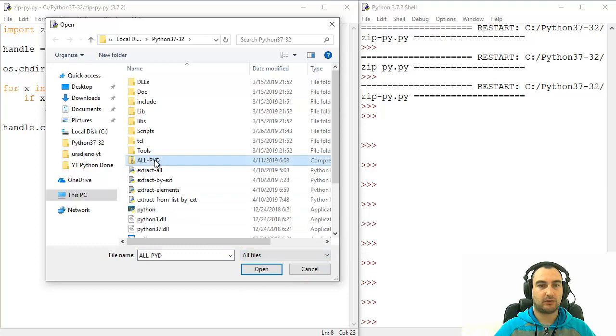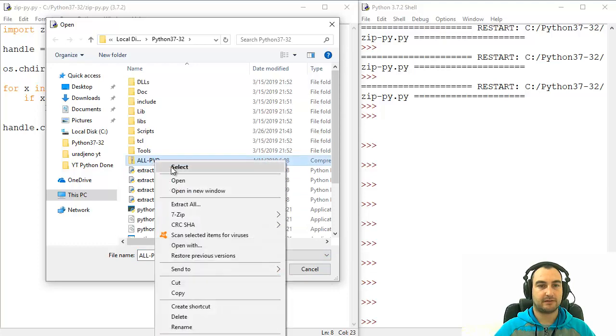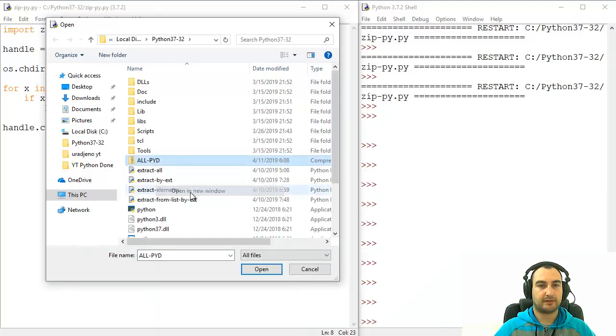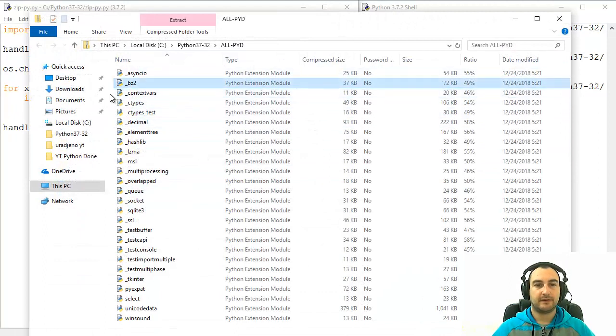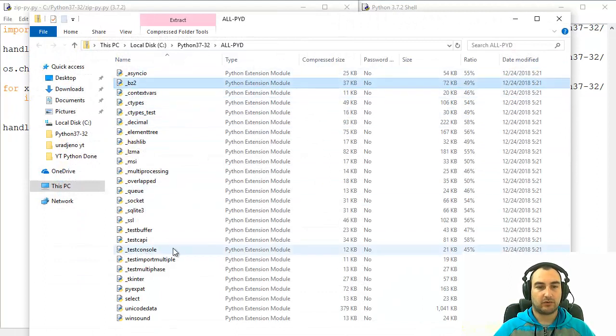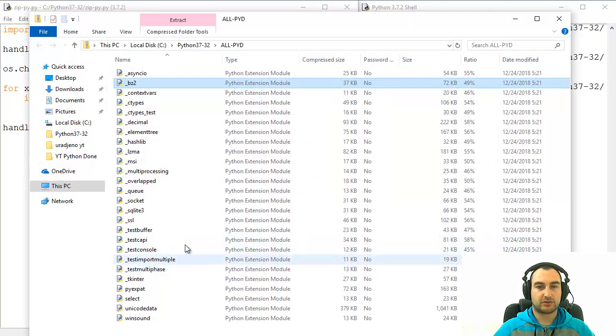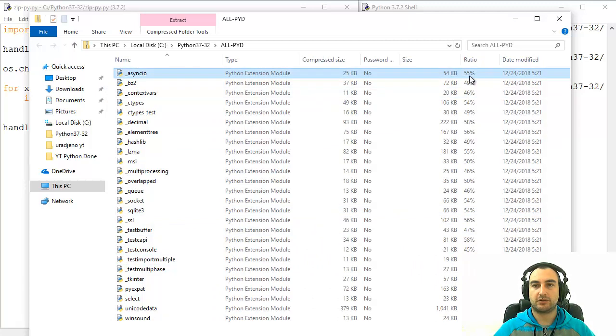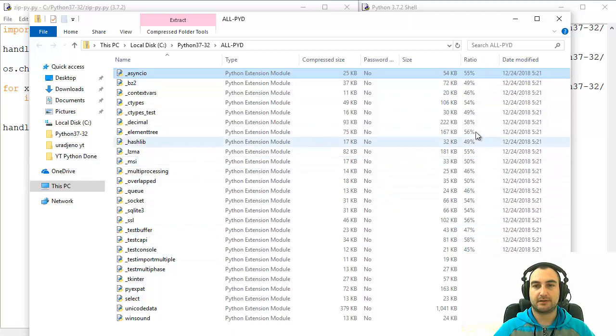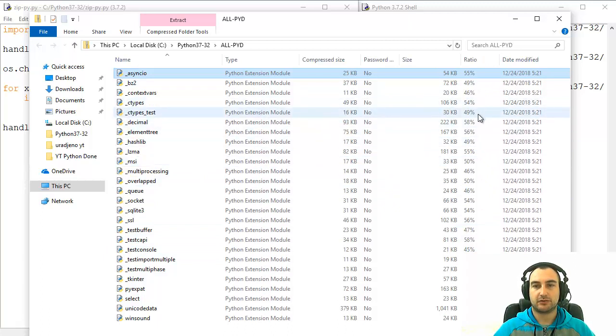And there you go. All PYDs. Let's open it in new window. And there you go. We have all those Python extension modules here. And yeah, also ratio, how they are compressed, the percent of compression.